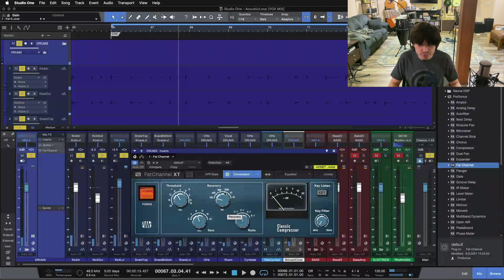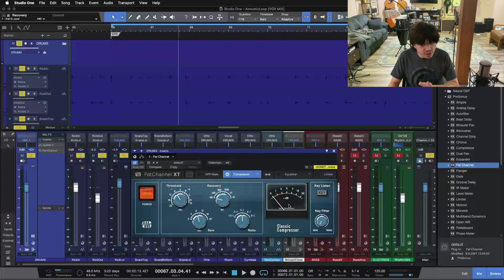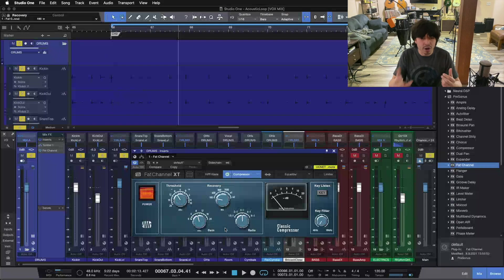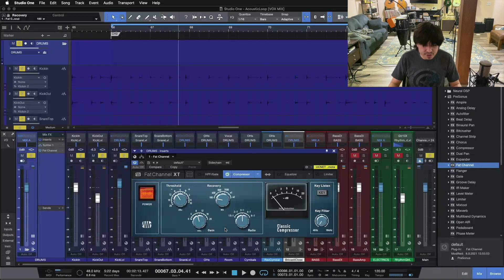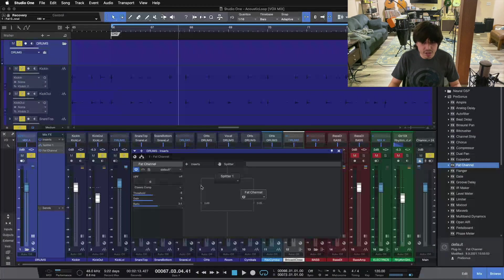I've set my recovery at the fastest, went up to a 3-to-1 ratio, and just pulled the threshold down until we're doing about 7 to 10 dB of reduction — getting some nice attack highlighted on the drums — and then I pulled the output gain up until we were about even in and out of the compressor. Now we have a squash channel. Let's kick the regular channel back in.